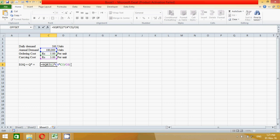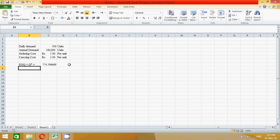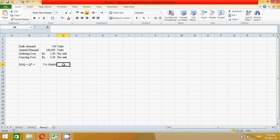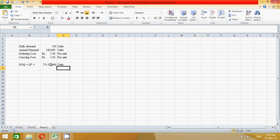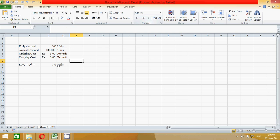Now let's change this format because actually it always represents in units or any qualitative terms. So it is the units. EOQ units. But units is not represented in point, so we can round off. So 775.